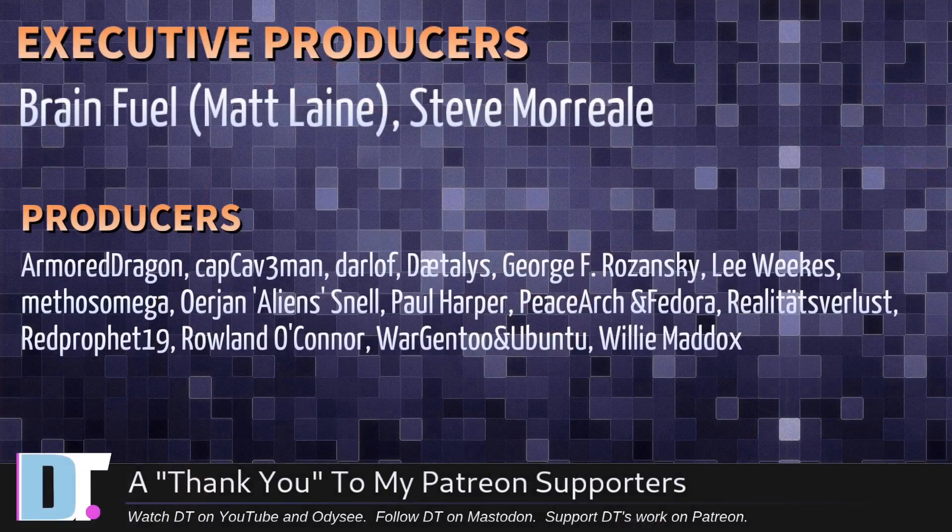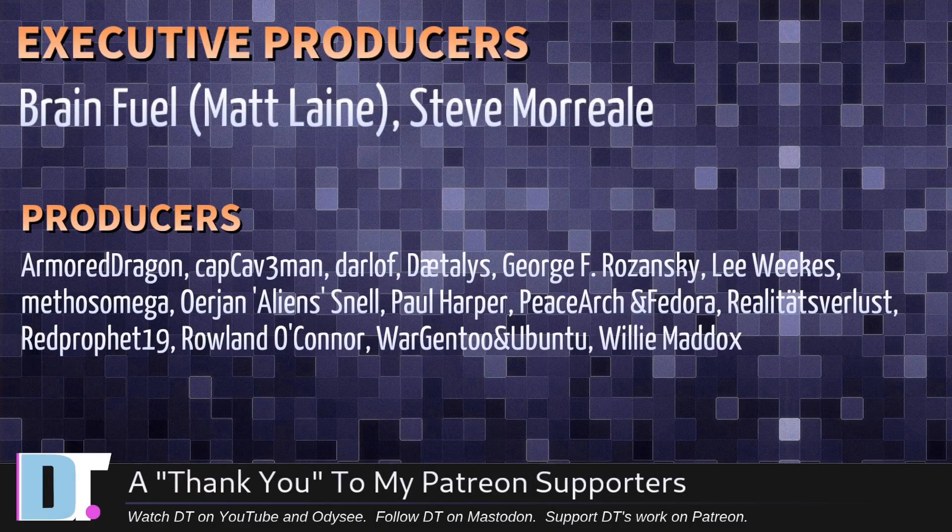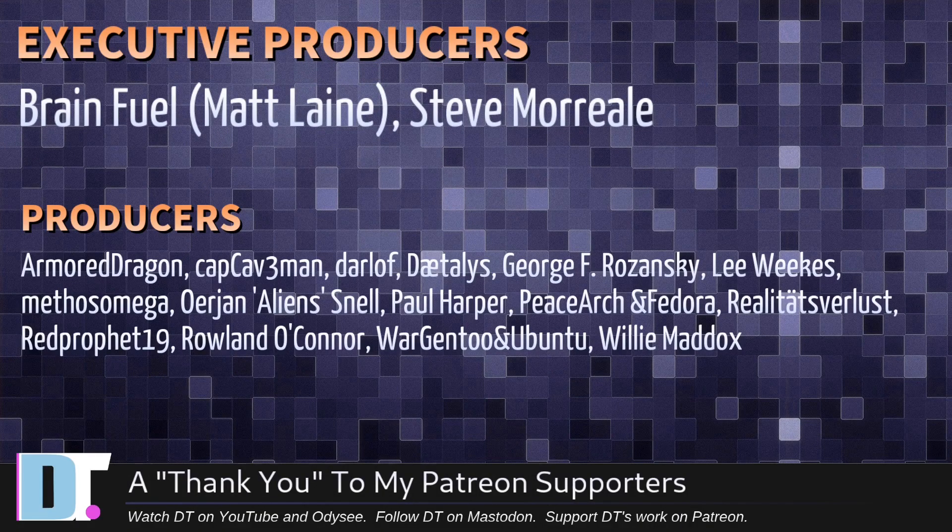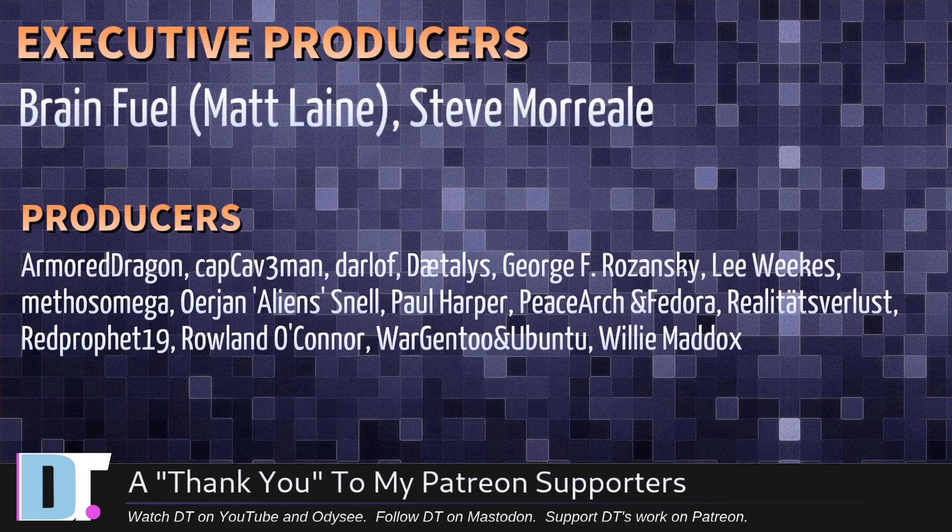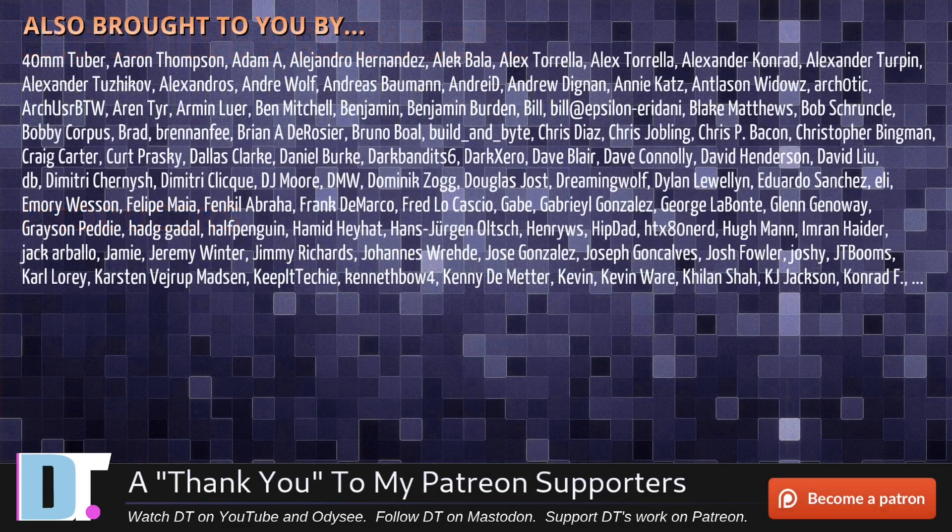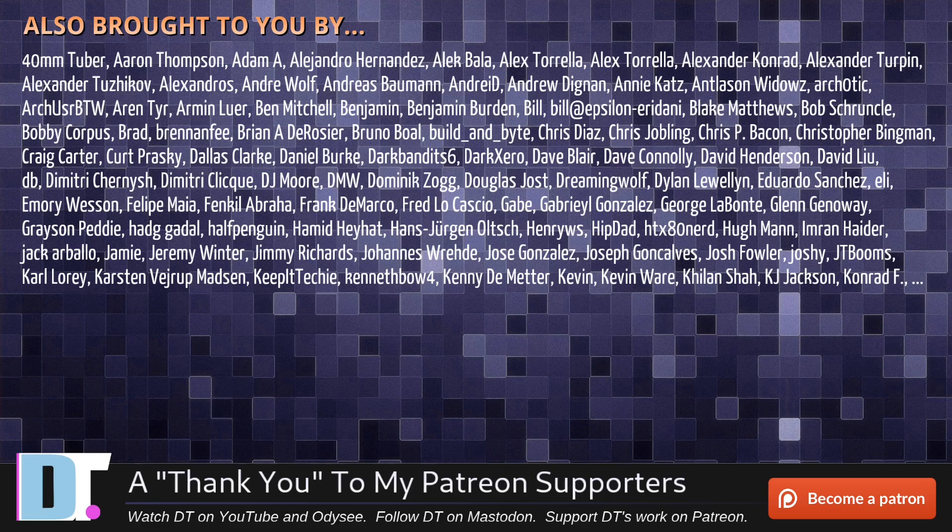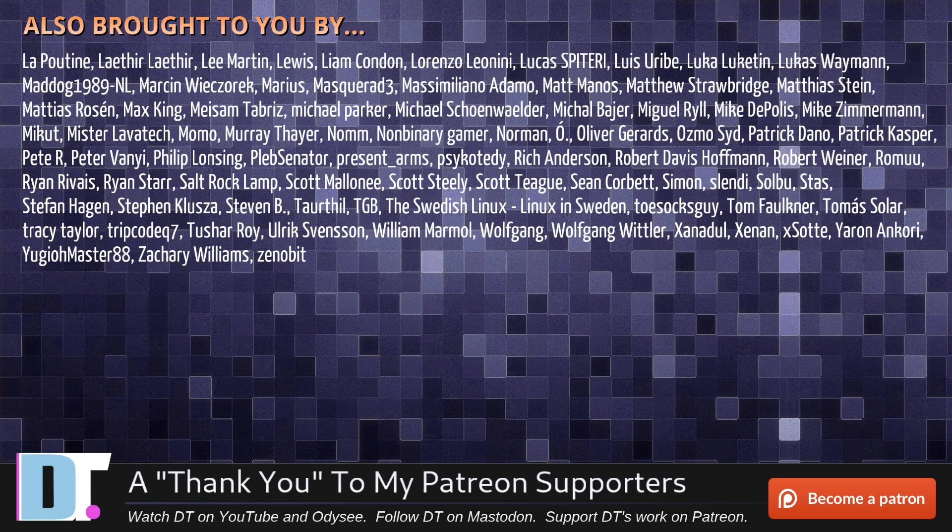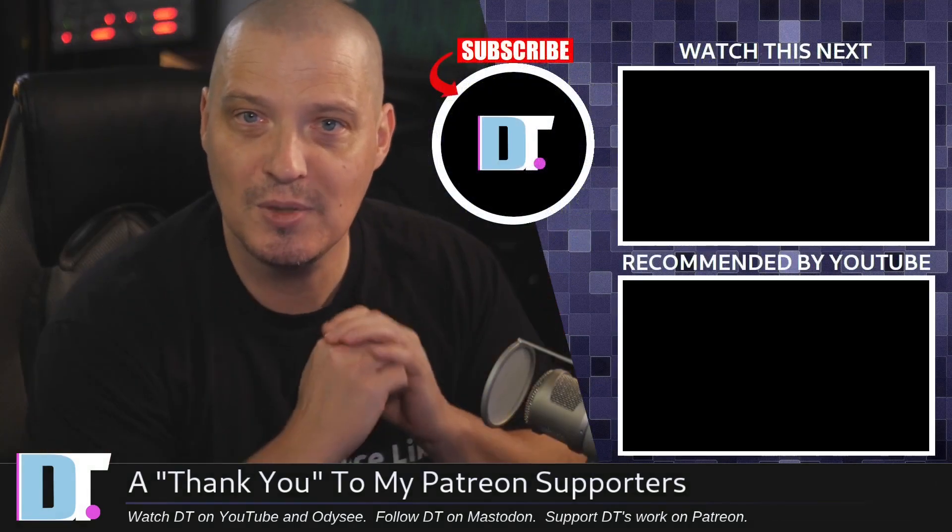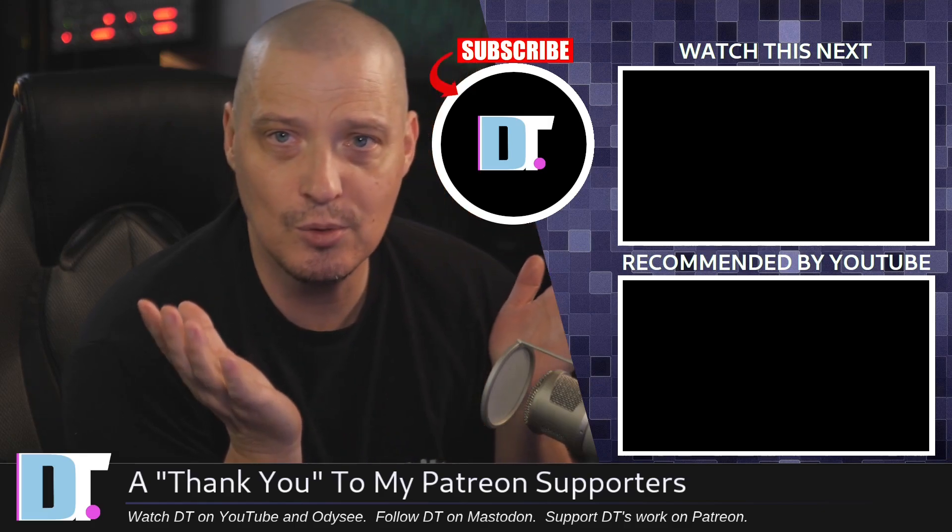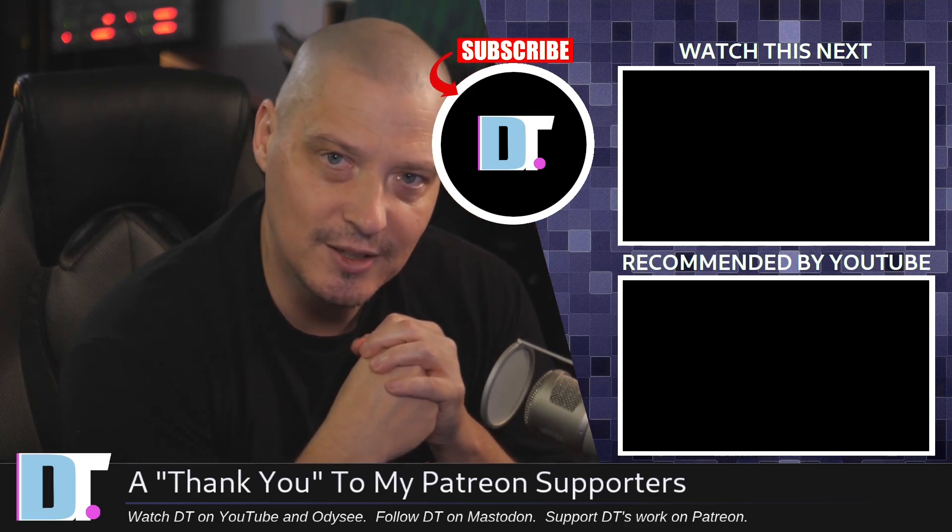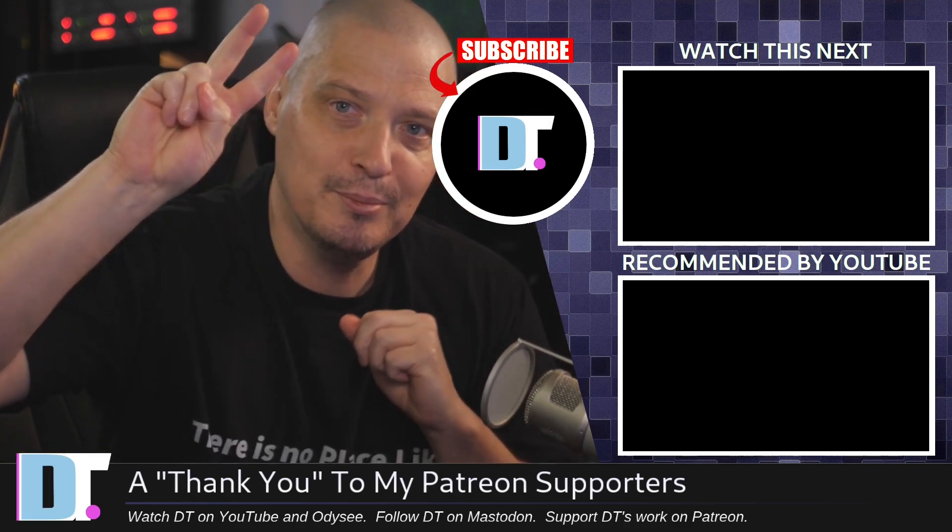Now, before I go, I need to thank a few special people. I need to thank the producers of this episode. And of course, I'm talking about Matt Steve, Armor Dragon, Cap Caveman, Darloff, Daedalus, George Lee, Methos, Erjan Paul, PeaceArch and Fedora, Riyadh, Teats for Lust, Red Prophet, Roland, Ward, Gentoo, and Ubuntu, and Willy. These guys, they're my highest-tiered patrons over on Patreon. Without these guys, this quick look at the latest release of Rhino Linux would not have been possible. The show's also brought to you by each and every one of these fine ladies and gentlemen. All these names you're seeing on the screen right now, these are all my supporters over on Patreon because I don't have any corporate sponsors. I'm sponsored by you guys, the community. If you like my work, please consider subscribing to DistroTube over on Patreon. Peace, guys.